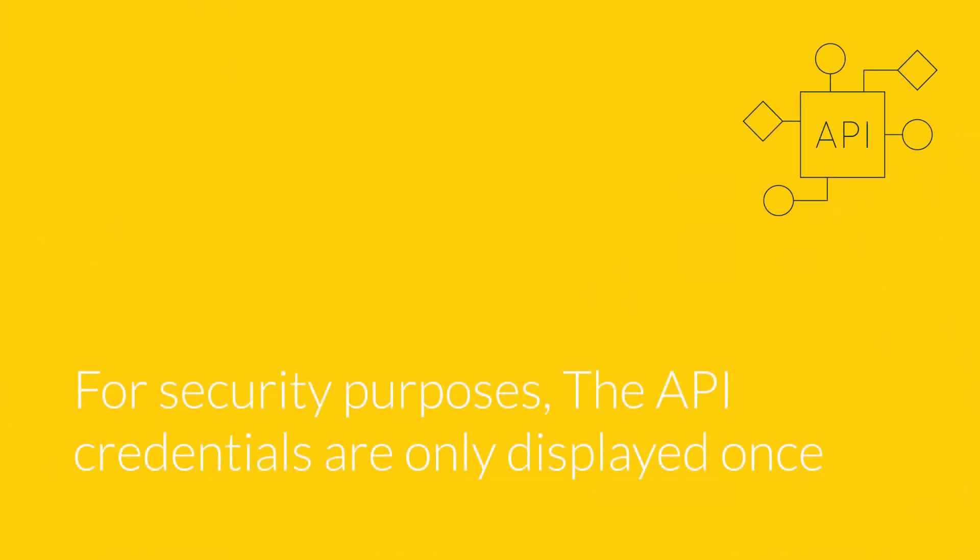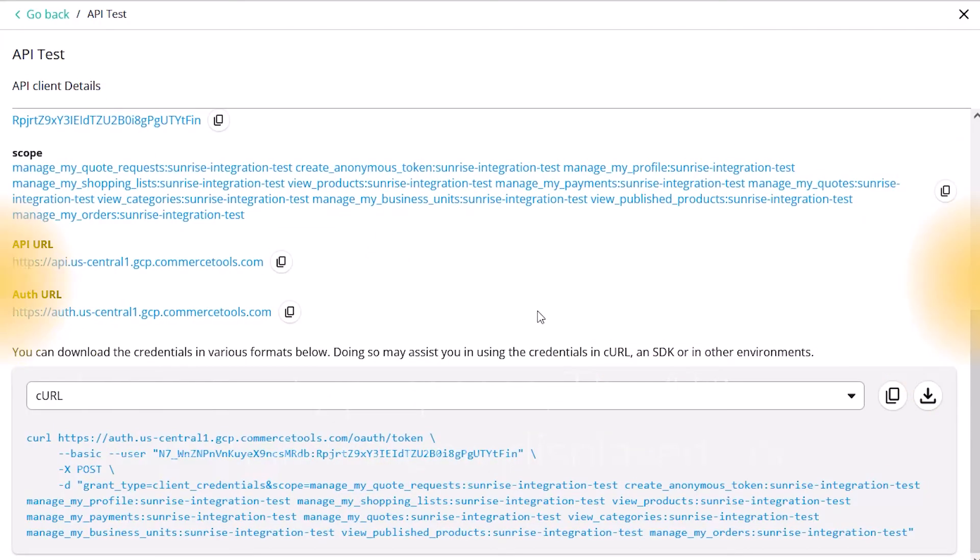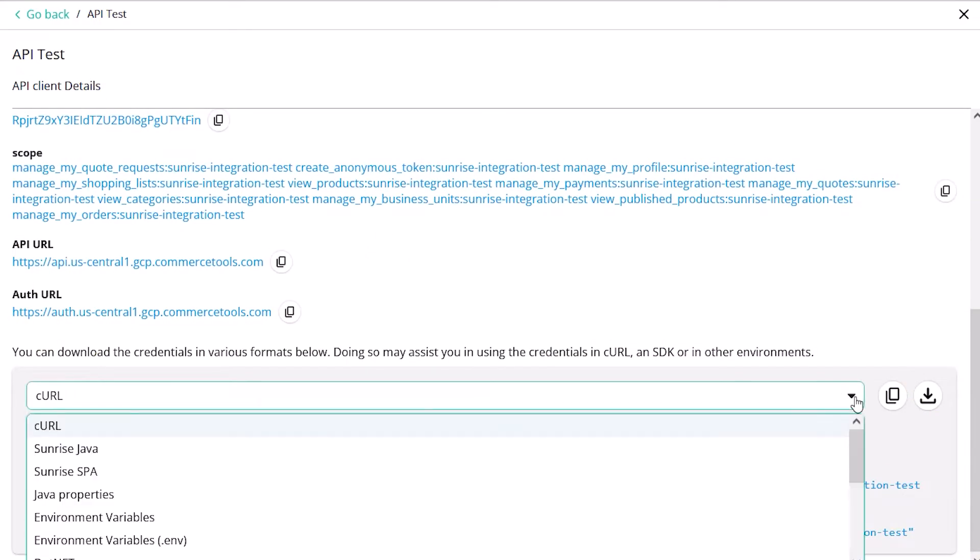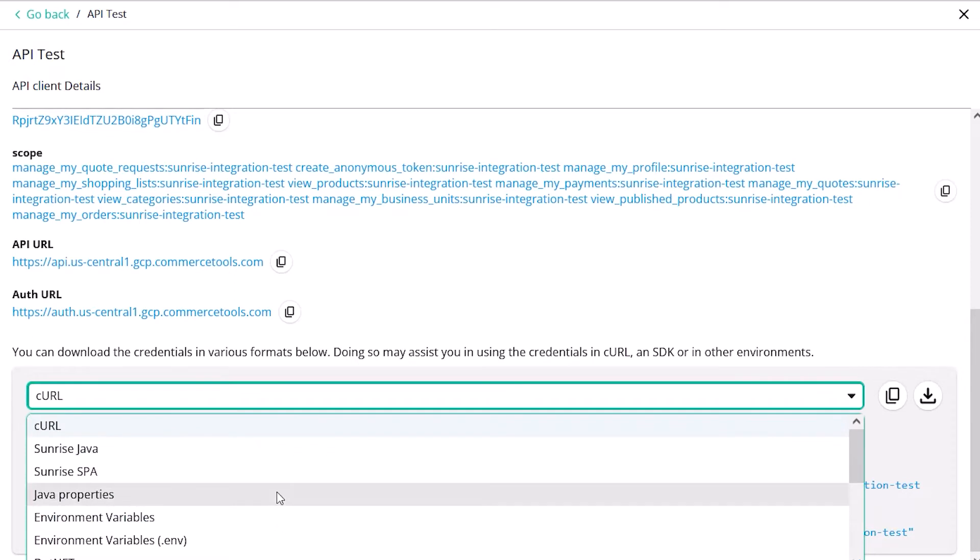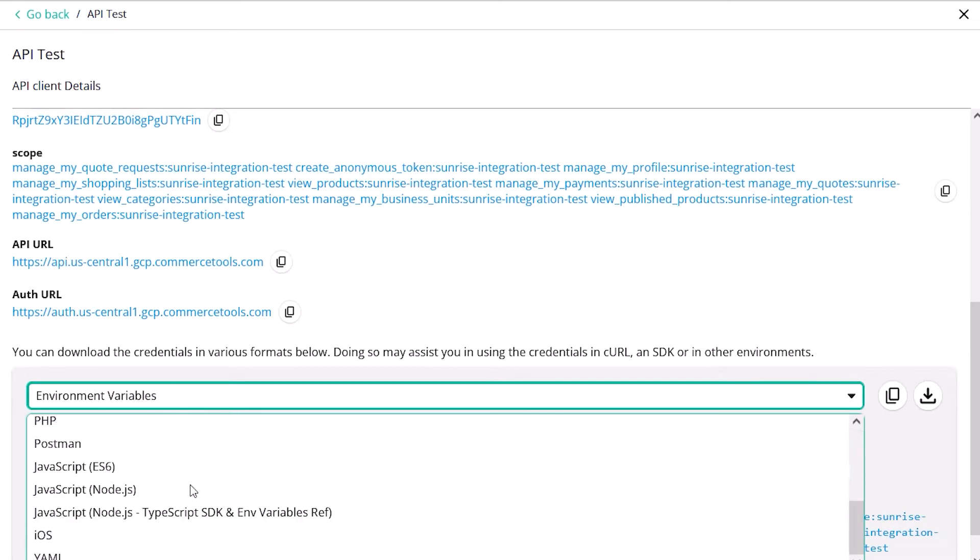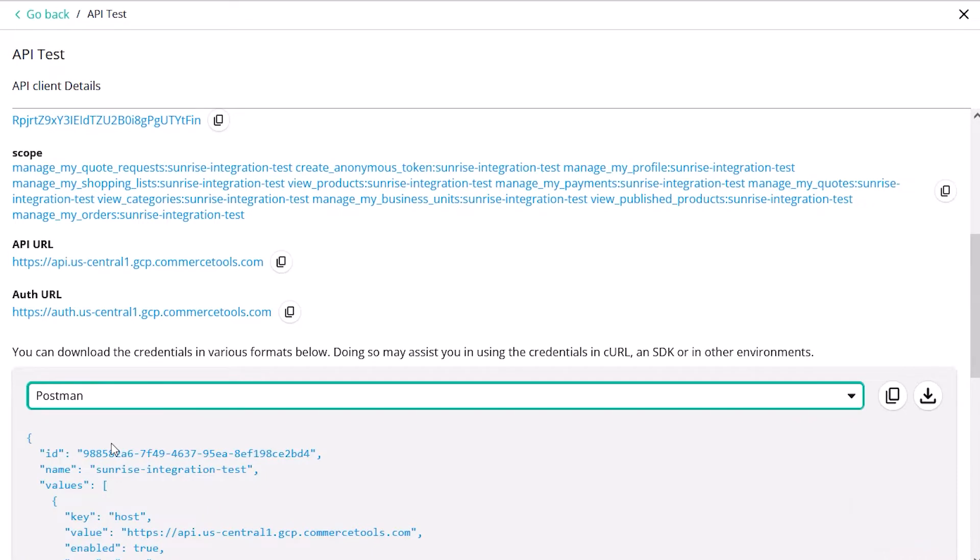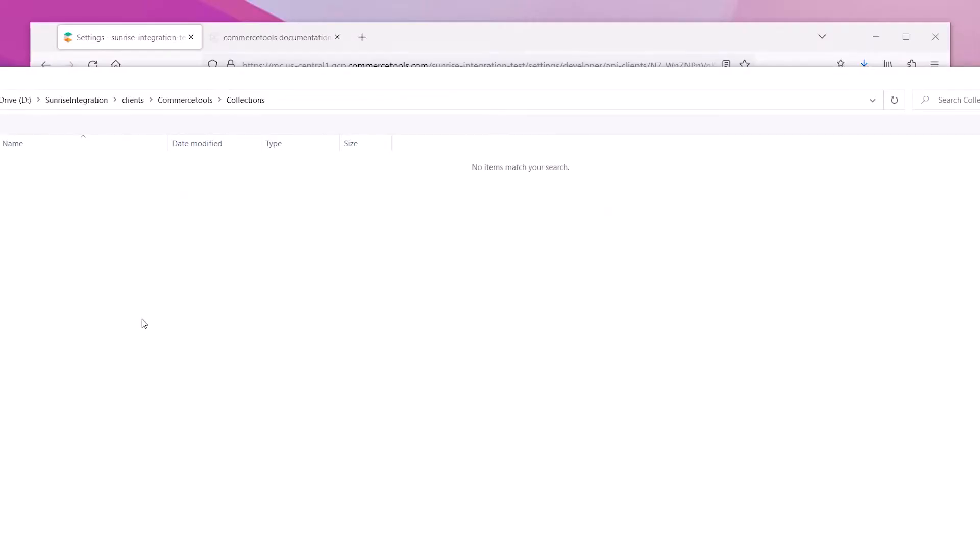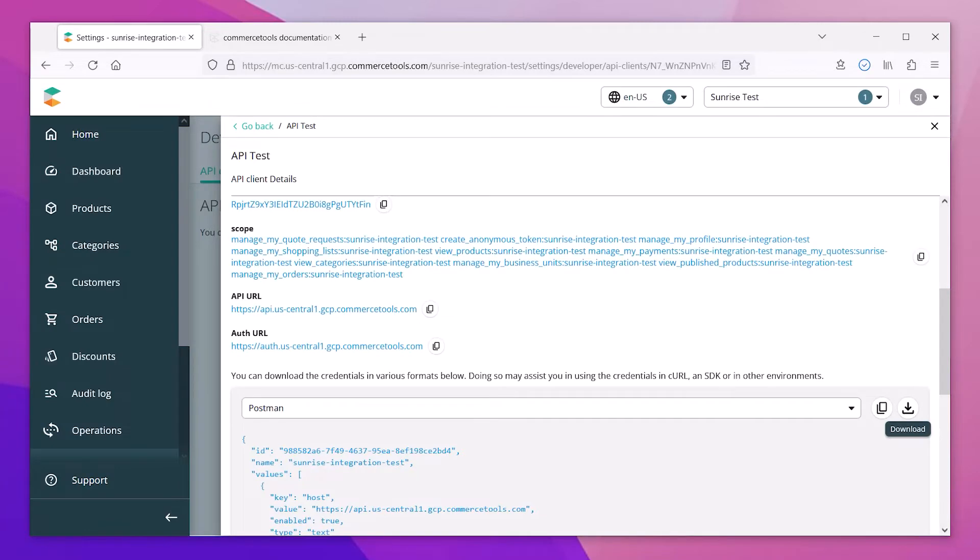For security purposes, CommerceTools will only display this information once, so it's important for you to save the details so you can utilize it in your application. The system lets you download the credentials in various formats. We'll choose a Postman environment file. This will allow us to use Postman to test the API connection. We can download and save the file locally so we can import it into our Postman application.